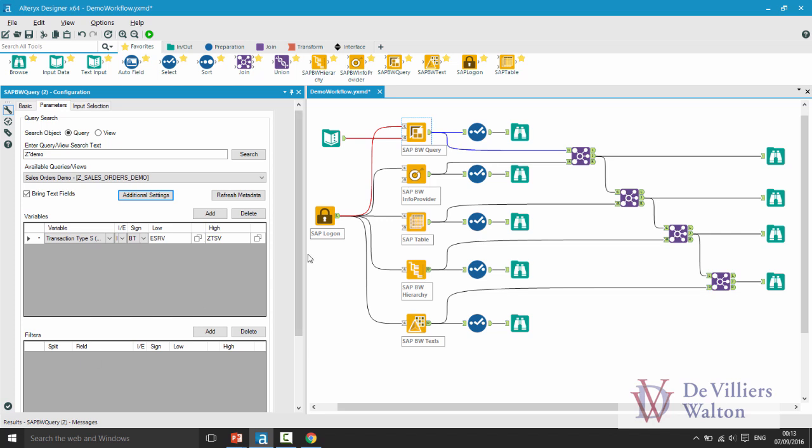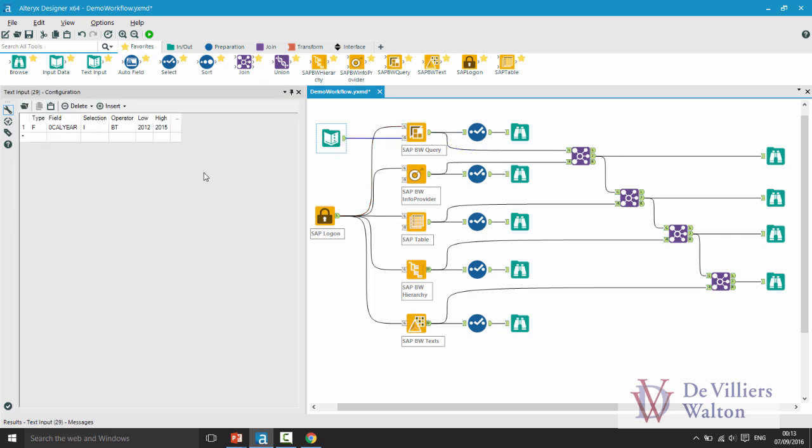For that I have used a text input tool and there you can see my field type is F, my field name is the calendar year which is a filter name, my operator is between, my selection is include and the low and high values I have selected are 2012 and 2015.